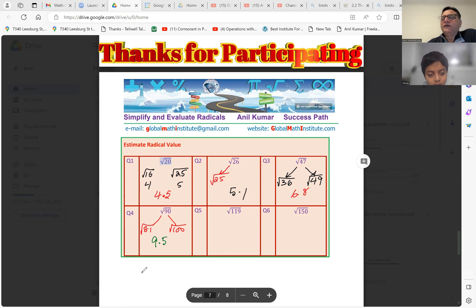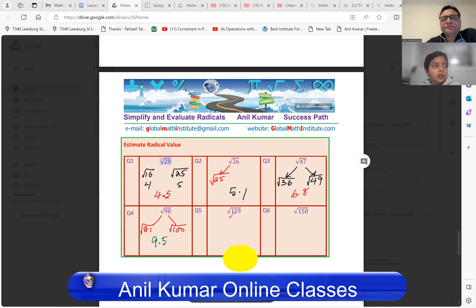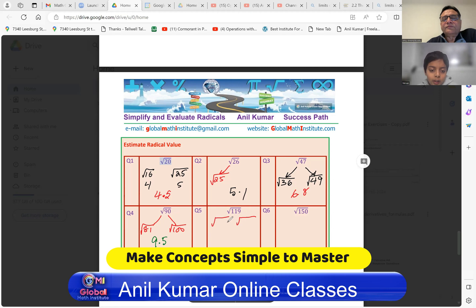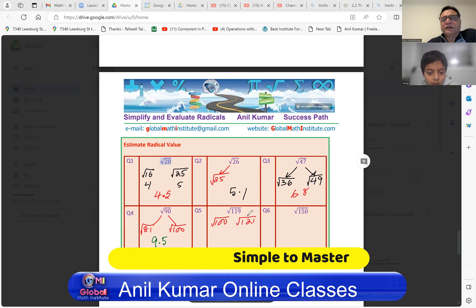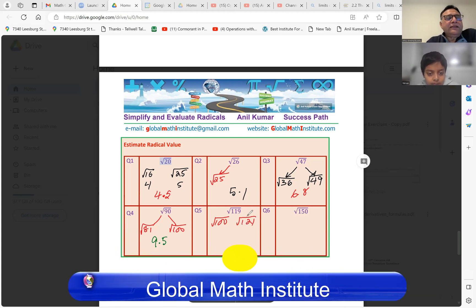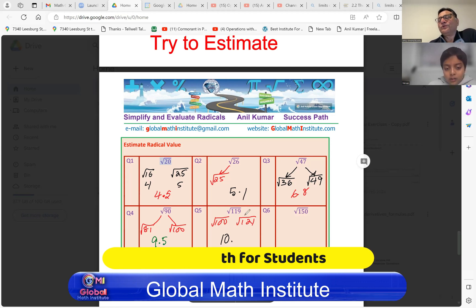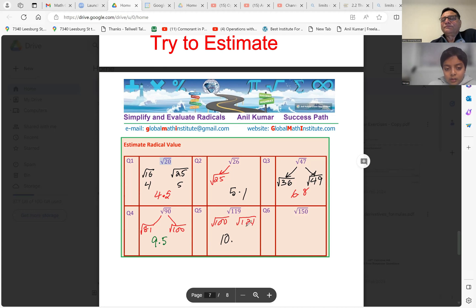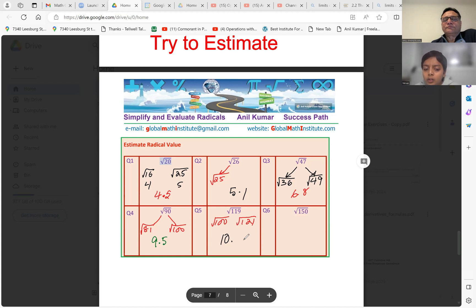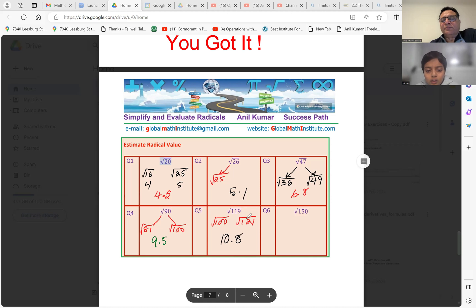Square root of 119 — it's between square root of 100, which is 10, and square root of 121, which is 11. So it is between 10 and 11. Since 119 is very close to 121, you'd estimate 10.8. That's a good estimate — 10.8, correct!